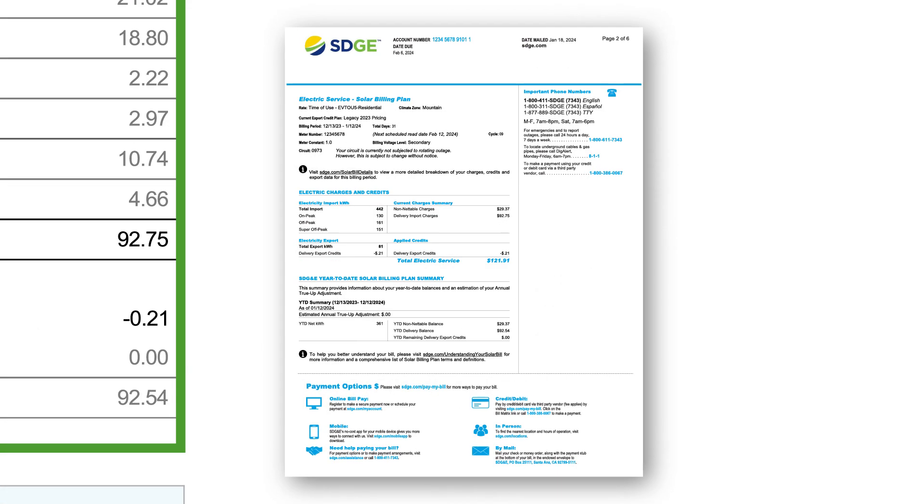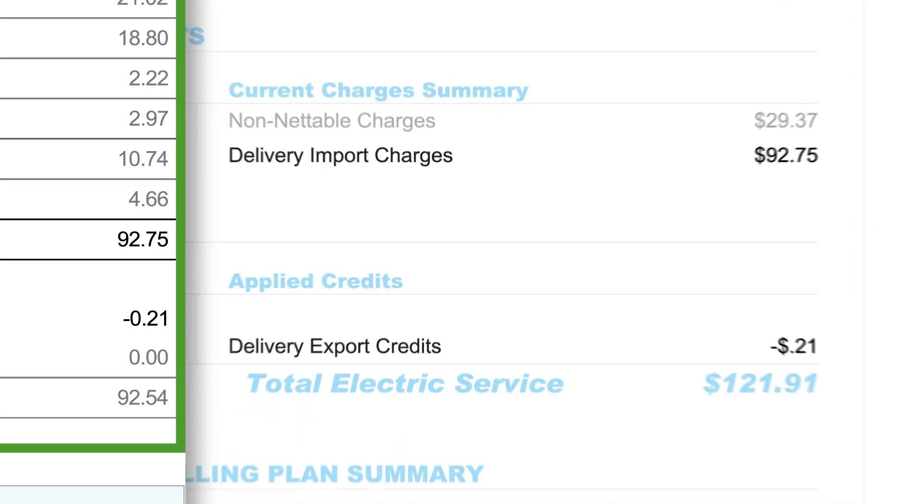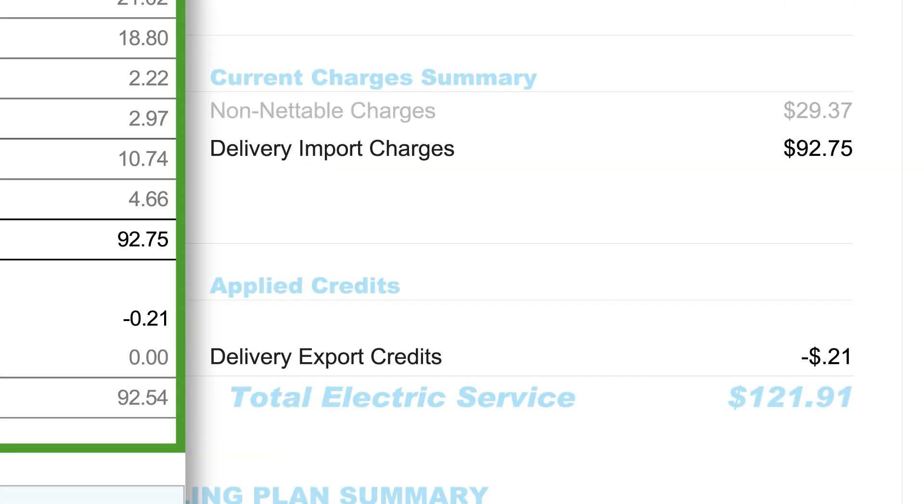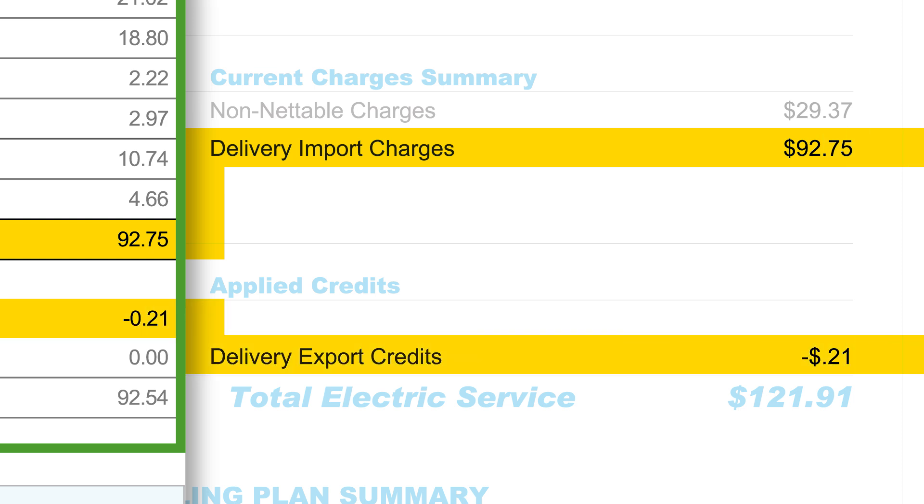These totals will match up to the delivery import charges and delivery export credit amounts found here and here on your solar bill.